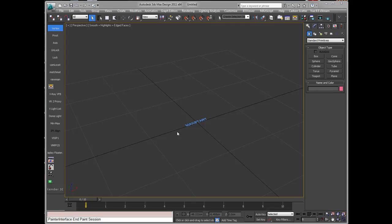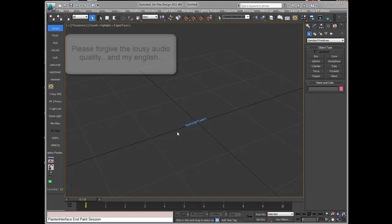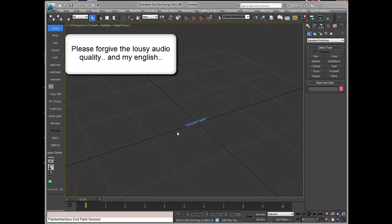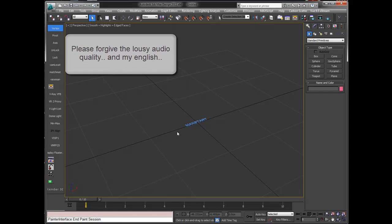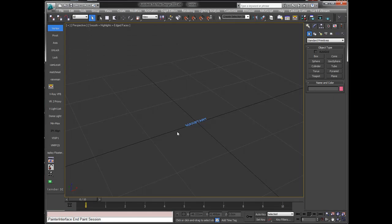Welcome to my billboard generator tutorial. This is an audio recorded tutorial, which is something new regarding the billboard tutorial. I'll show you and explain the use of it, why I made it, and of course what you can do with it. So let's run it.